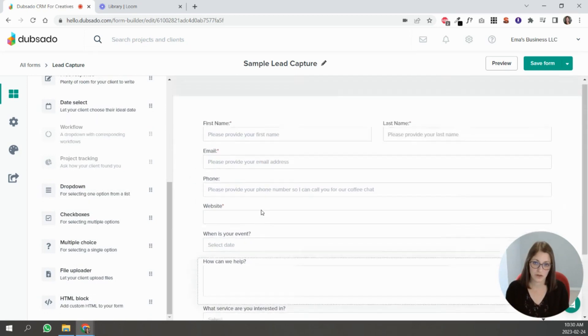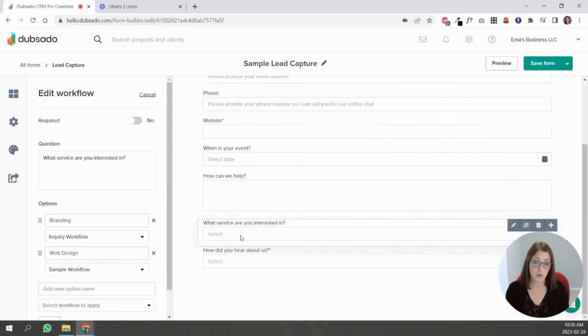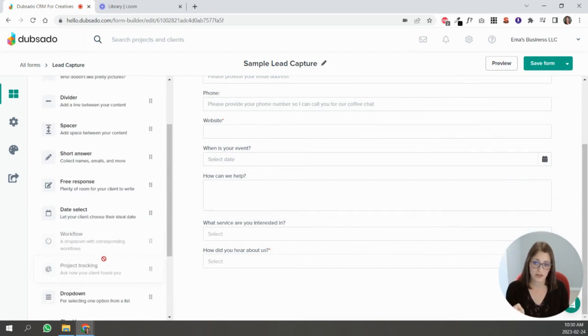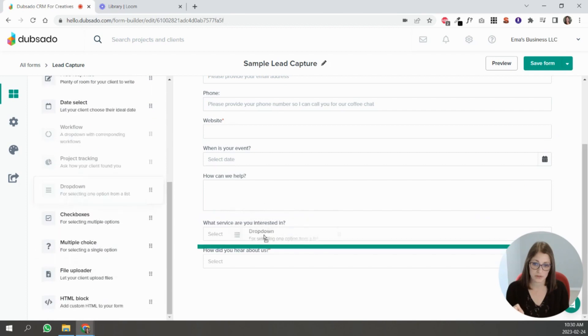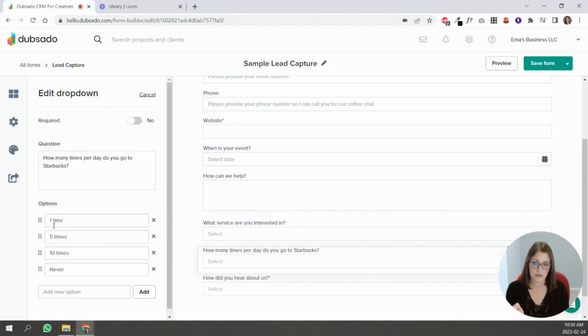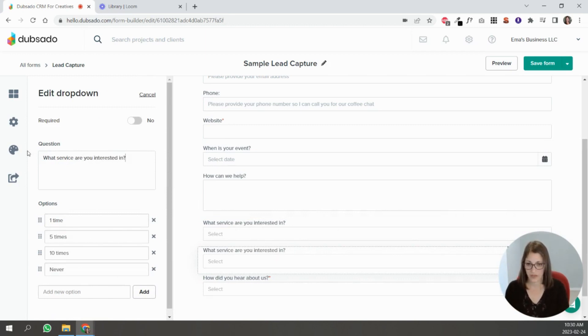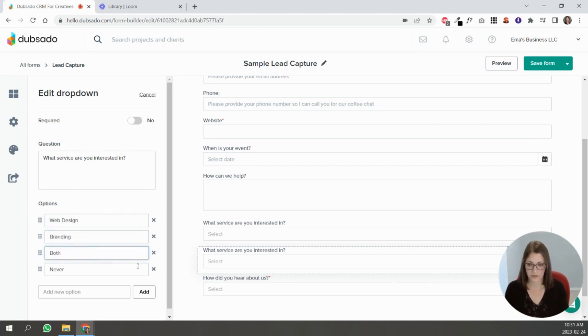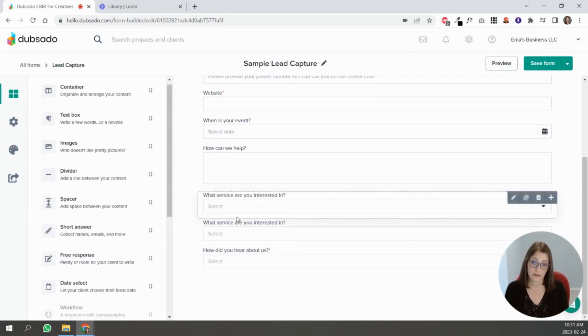So other questions that you can ask—if you don't want to use the workflow option for services that people are interested in, you could do the dropdown. So, you know, 'what service,' and then here you could ask web design, branding, both, etc. So that would be a drop down.